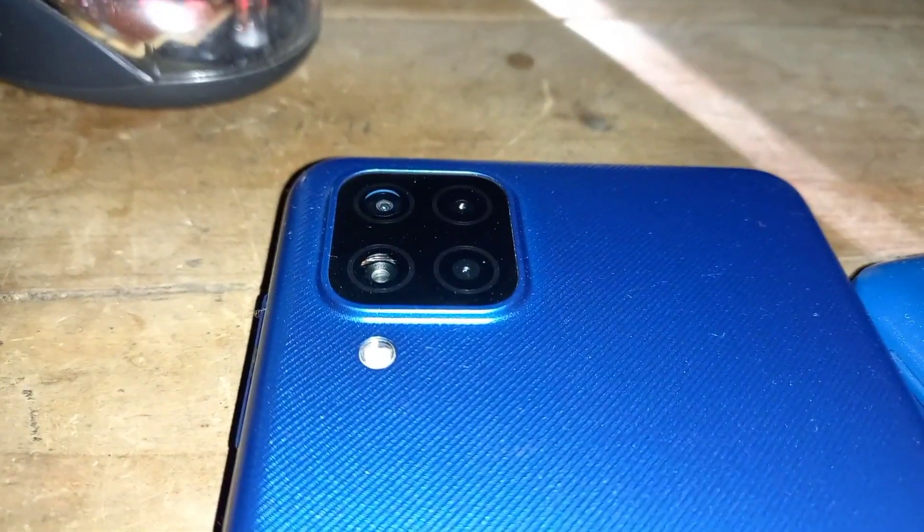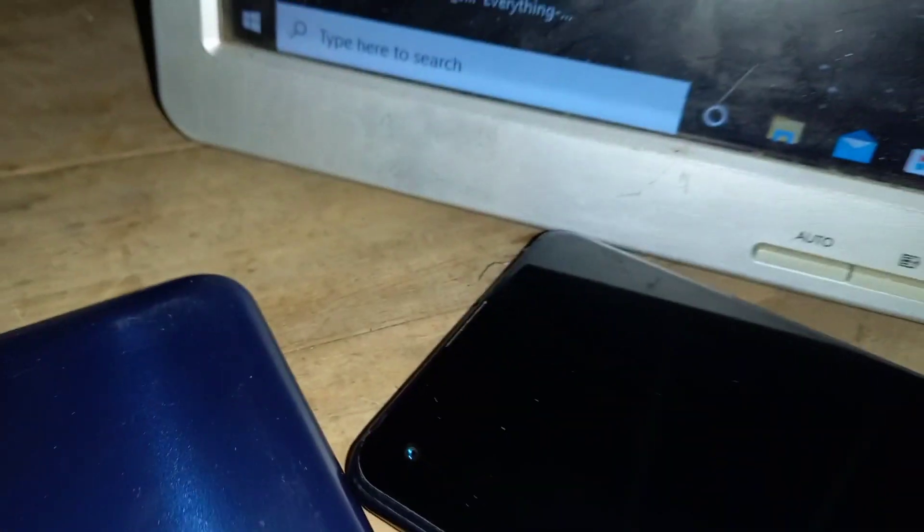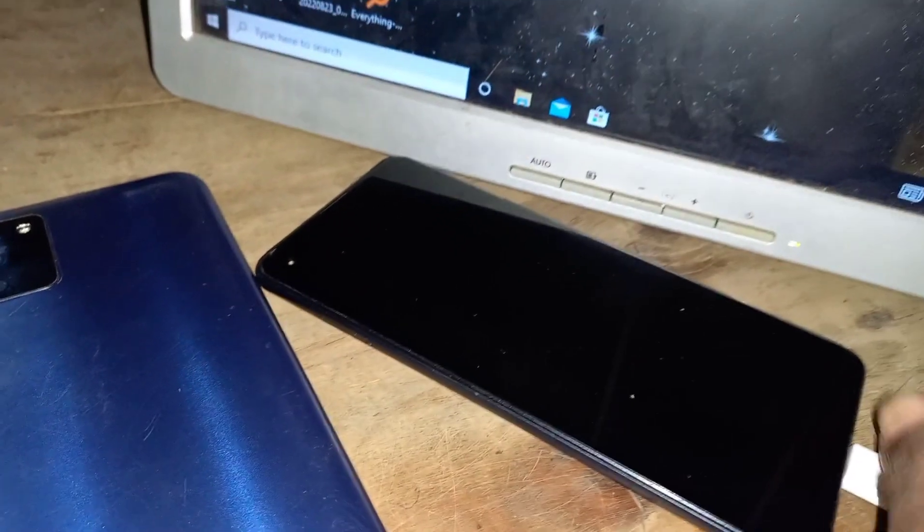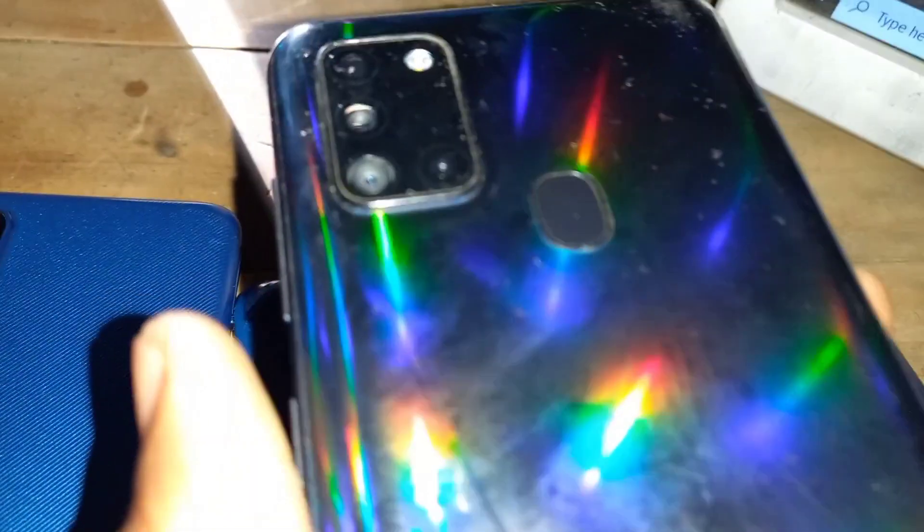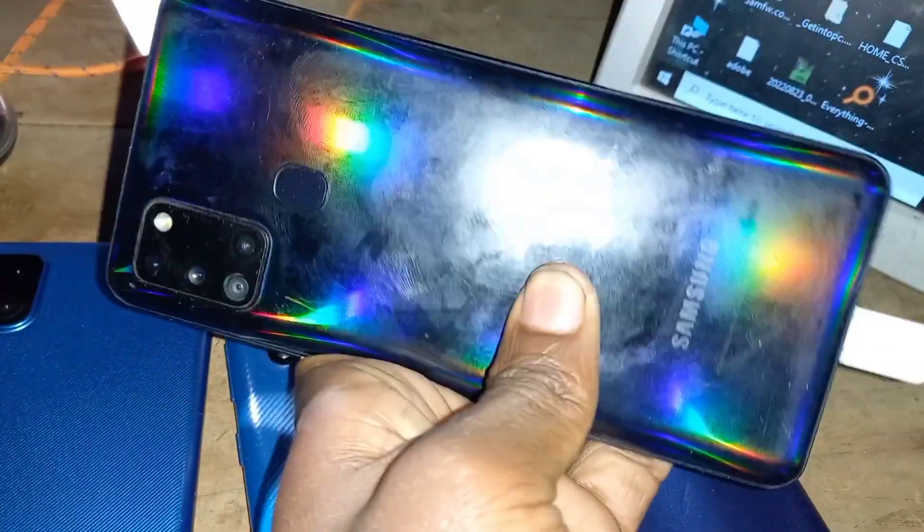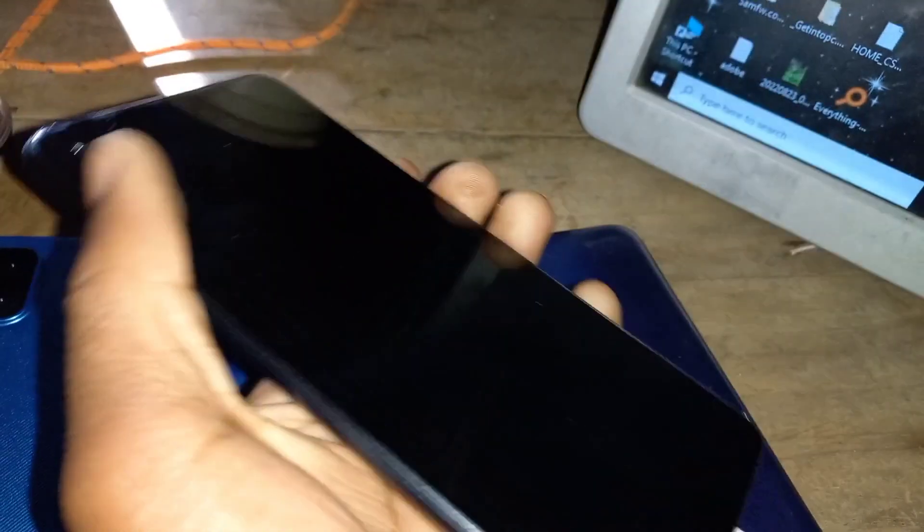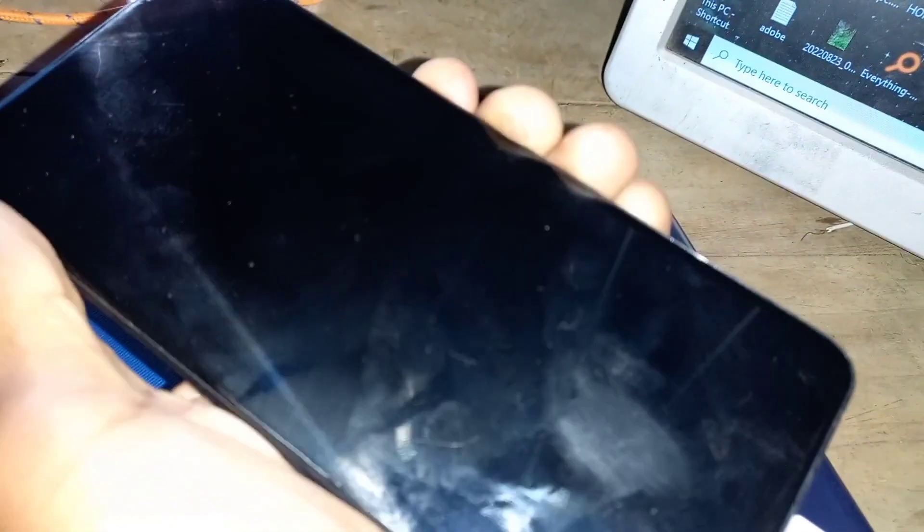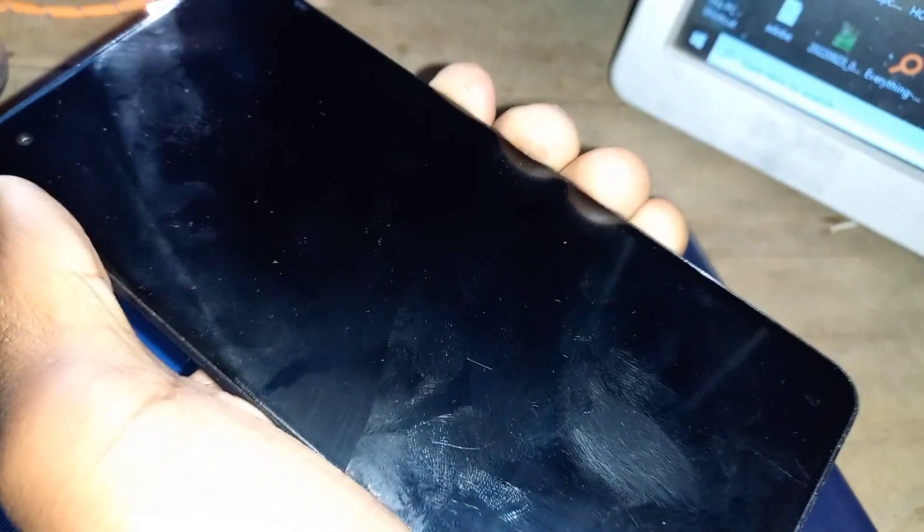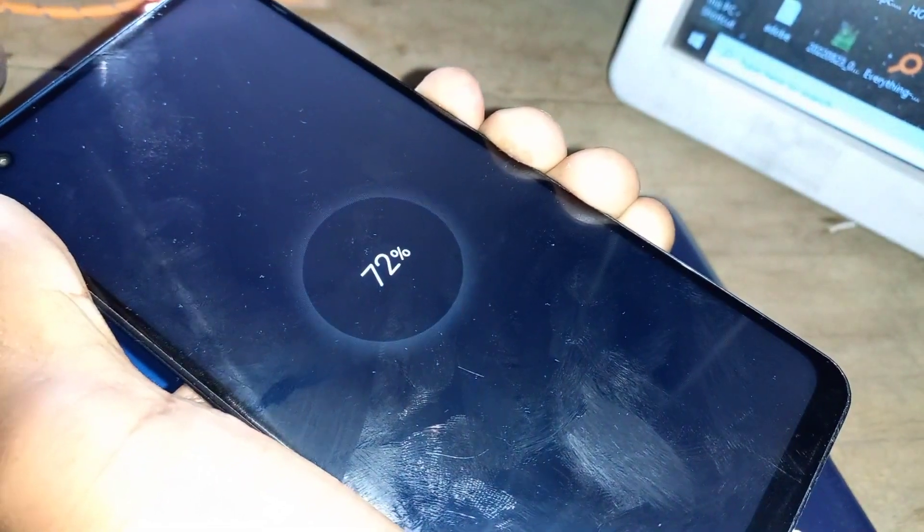Hey guys, welcome back to my YouTube channel. If you are new, today I have this Samsung Galaxy A21s which I'm going to bypass KG lock. It's very easy and it's based on Android 11.